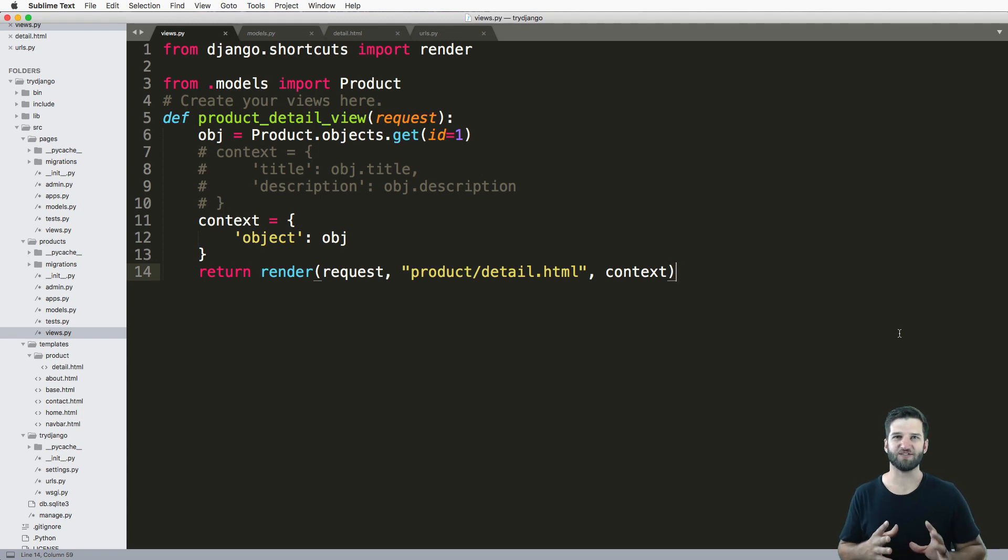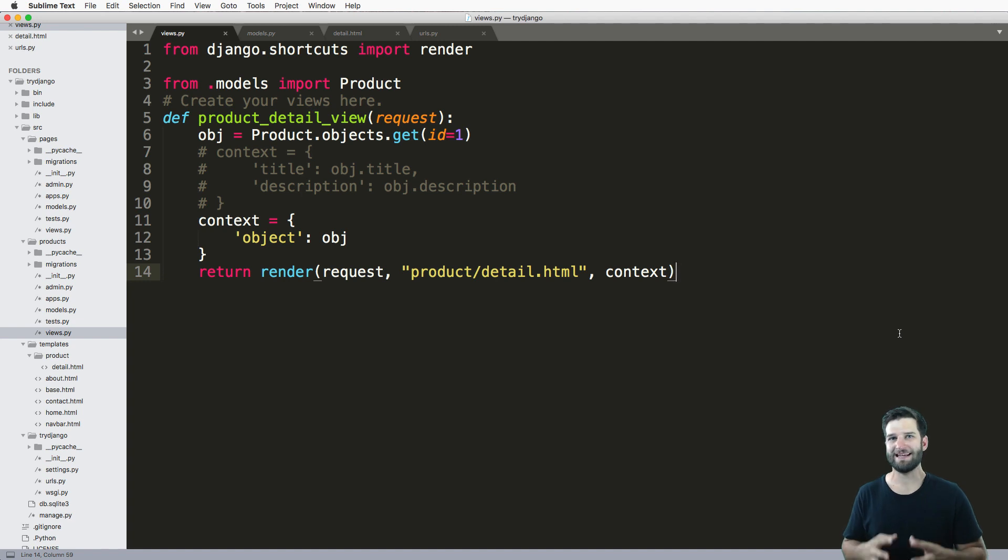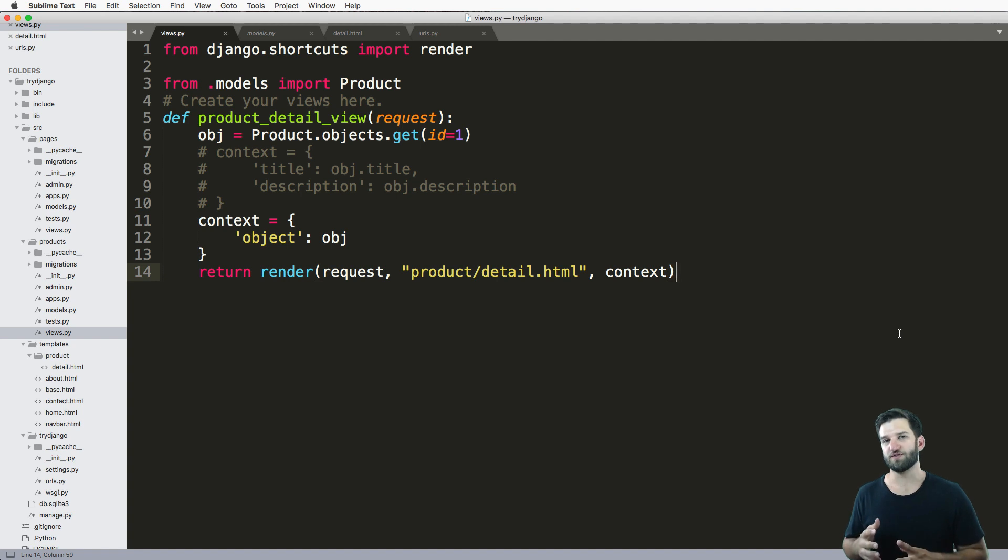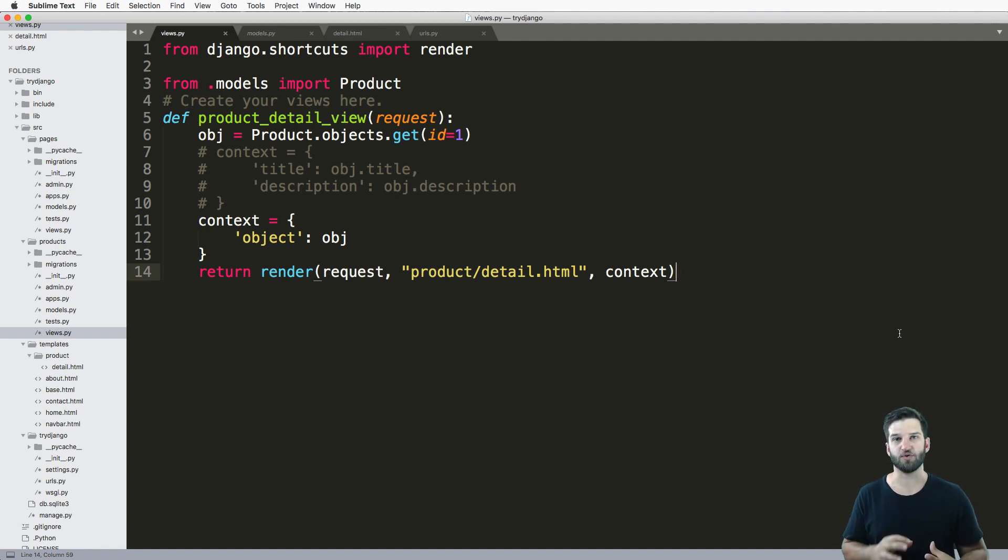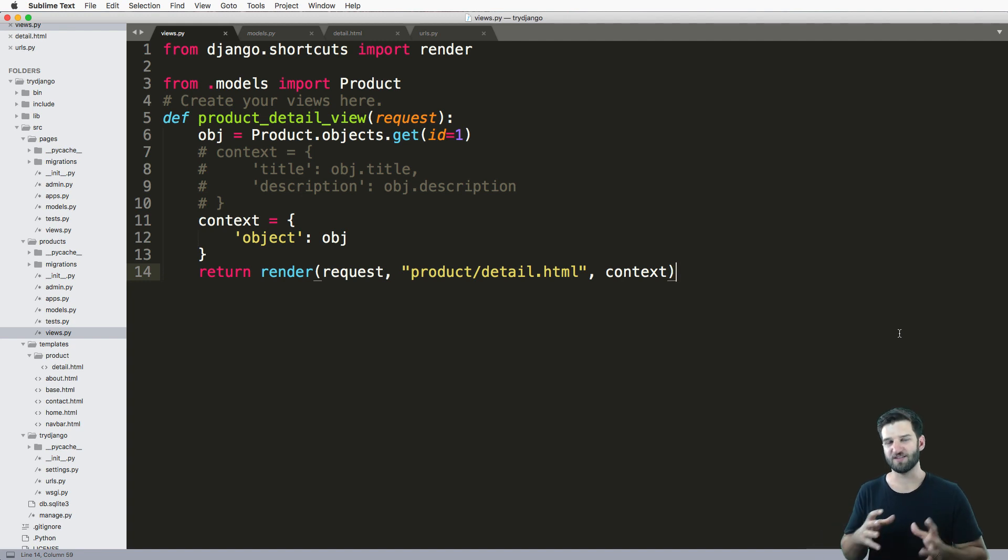You might recall that when I said to create a Django app, you want to keep as much about that app inside of that app or that component's directory. When you do this, you make things nice and simple so you can use that app in other projects. That's often the goal.